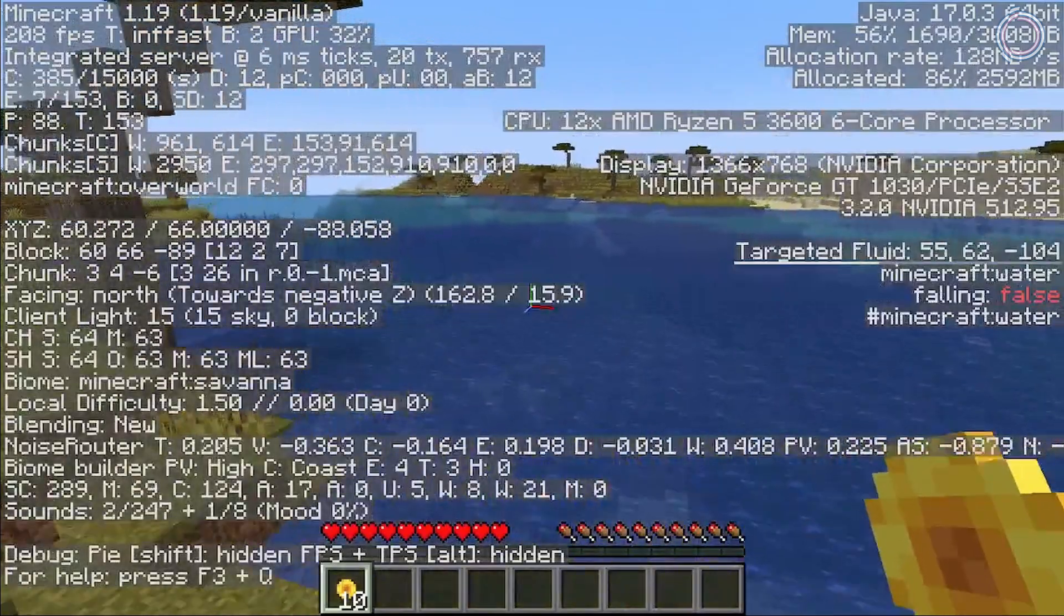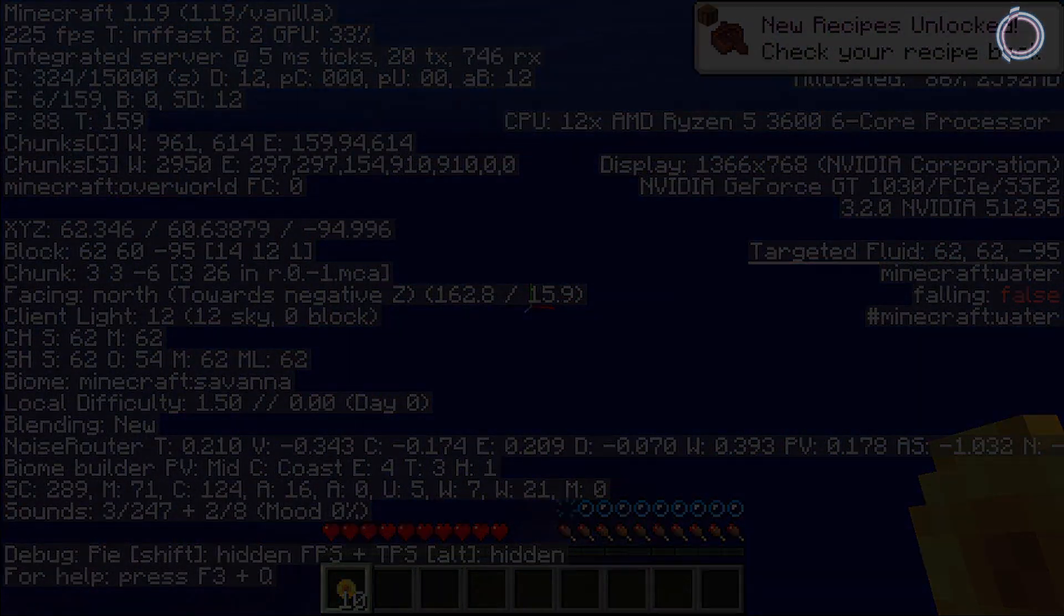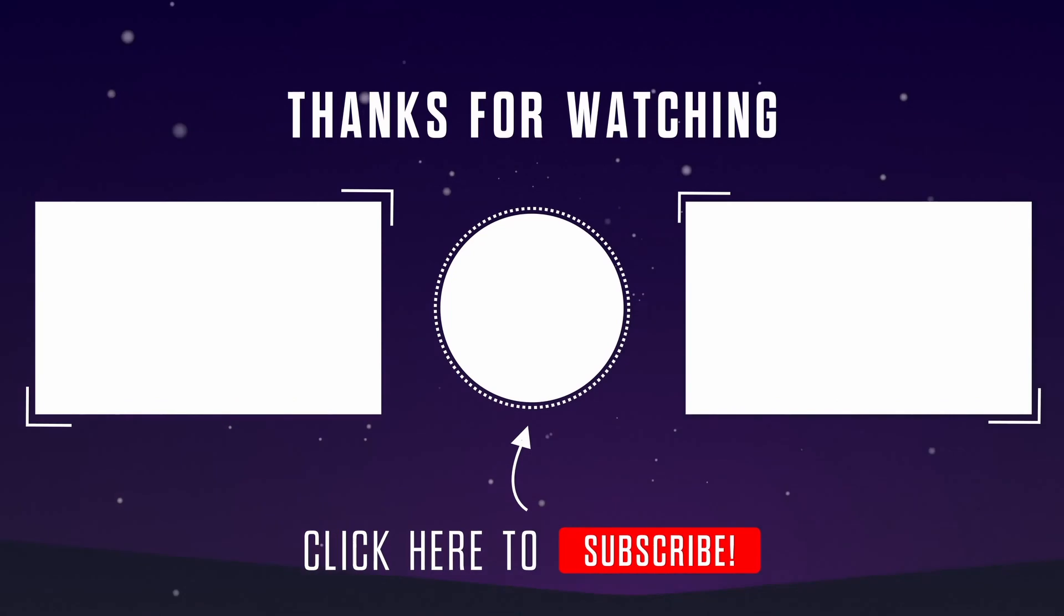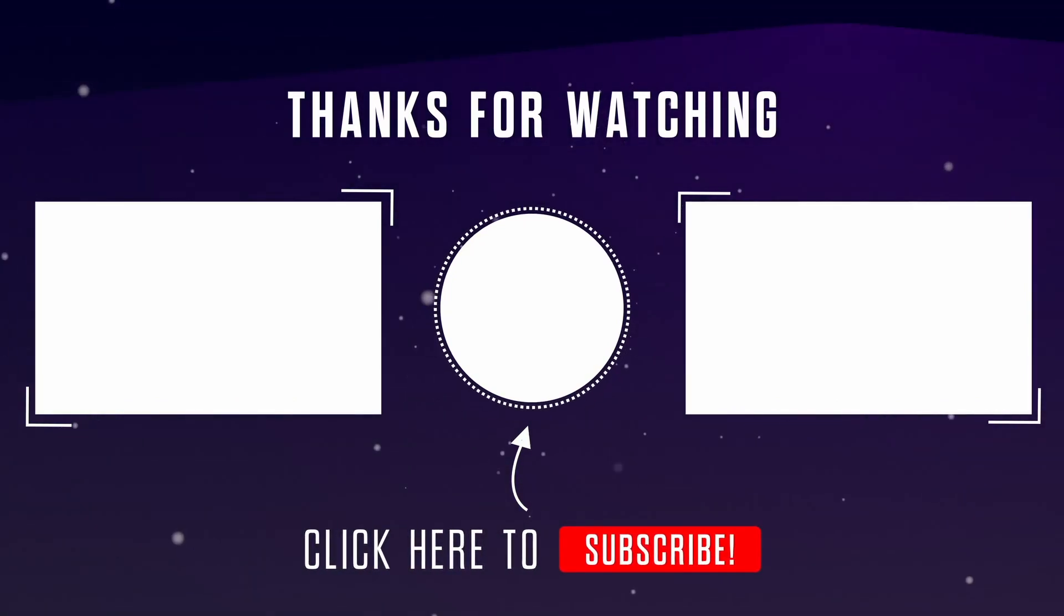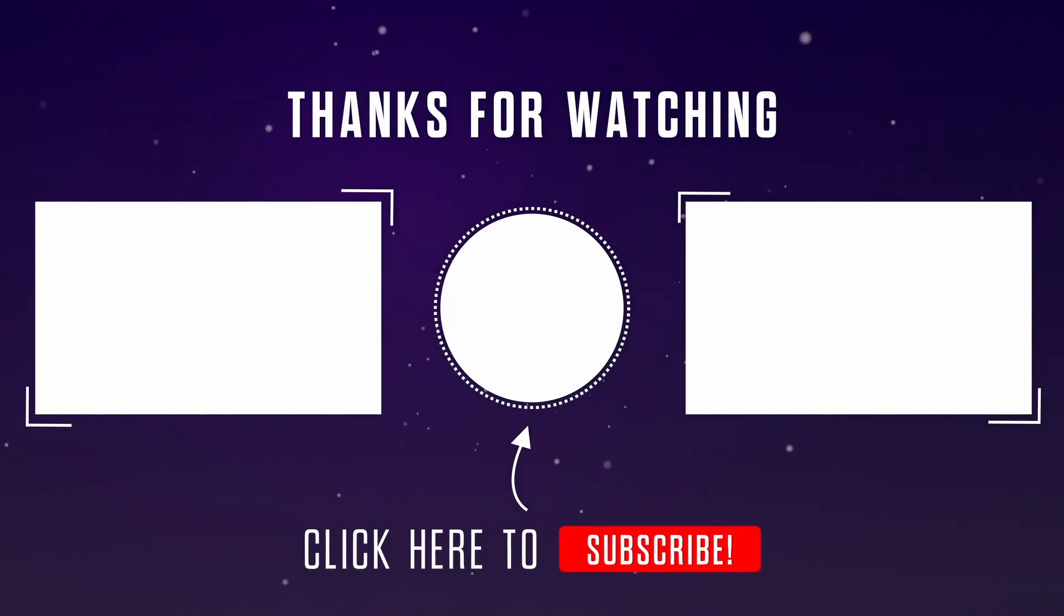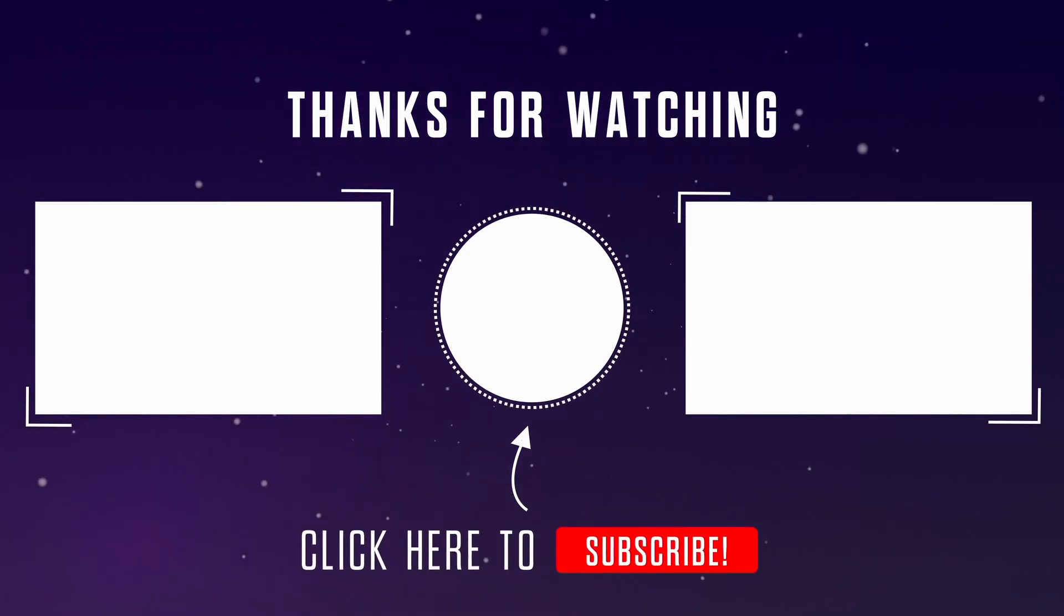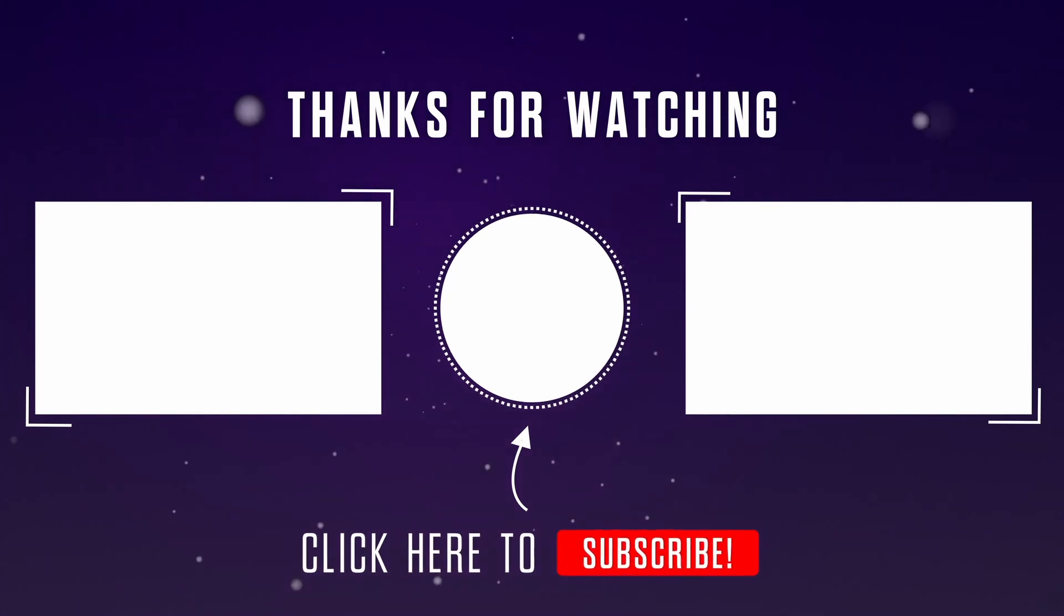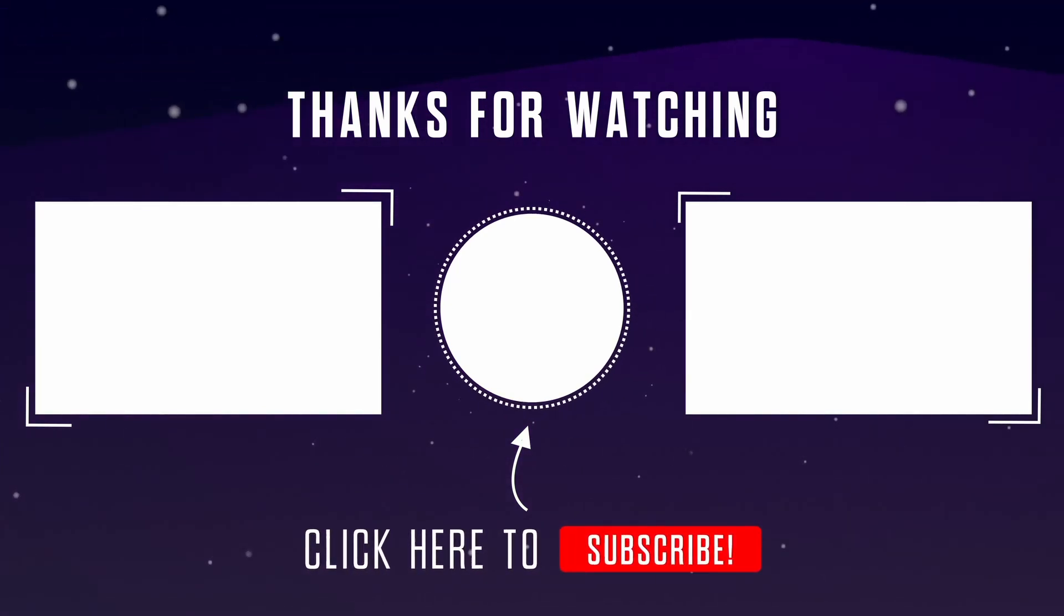So yeah, that was it for today's video. I hope this video helps, and if it does, make sure to drop a like and subscribe to the channel. Obviously, if you want more Minecraft content, then just comment down below and I will make more videos on Minecraft optimization. Thanks for watching, see you soon.